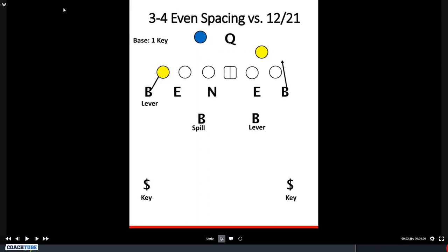Now we'll get into our base personnel rotations. The first one we'll look at is our one key from base. This is very similar to what we just looked at. We'll still have the safeties key off of that movable gap, and then the linebackers will be responsible for the other guys in the core — typically the tight end and the tailback.